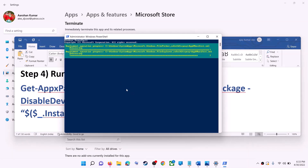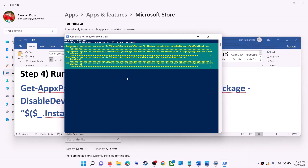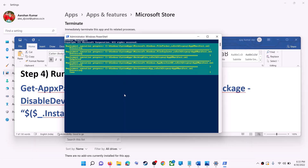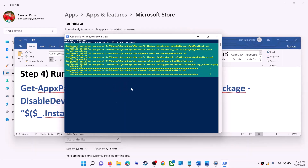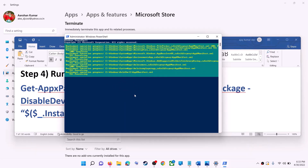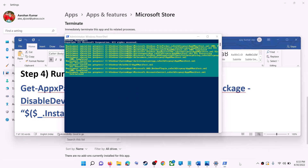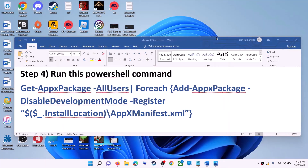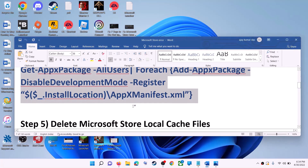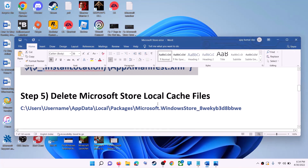Let the process complete — it will take some time. During this process you may see some errors in red color; just ignore those and let the process complete. Once done, close the window and use Microsoft Store.